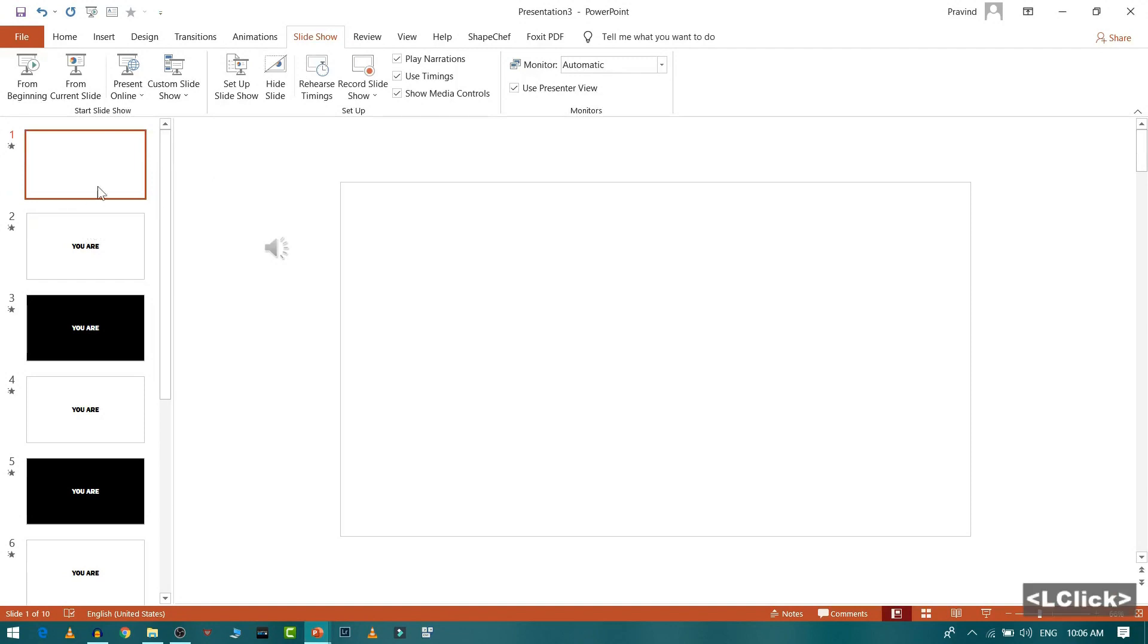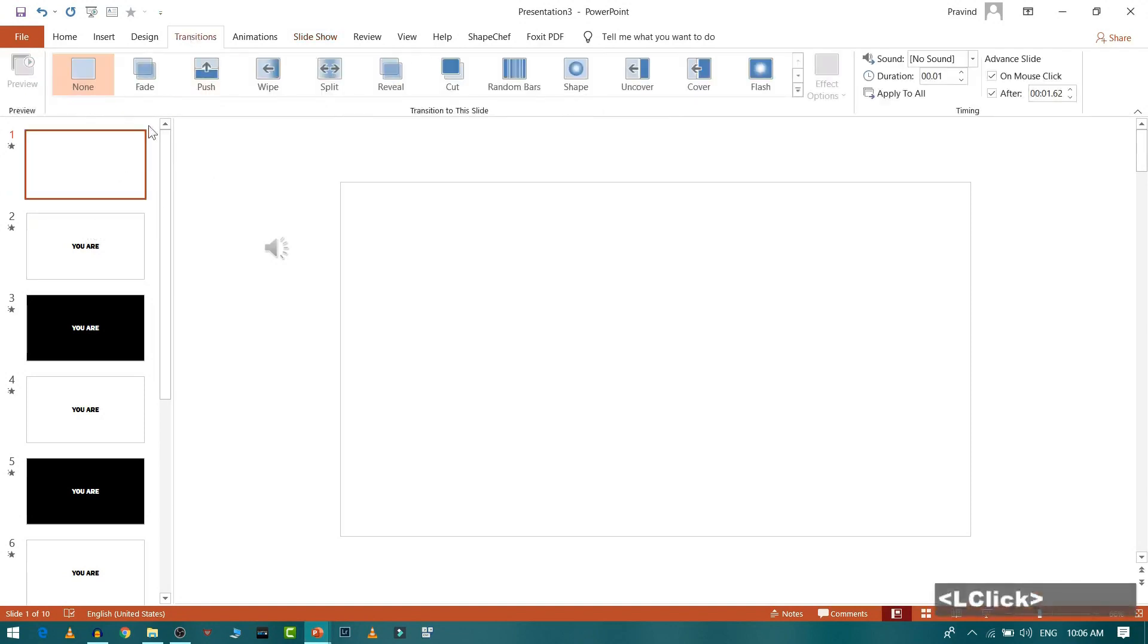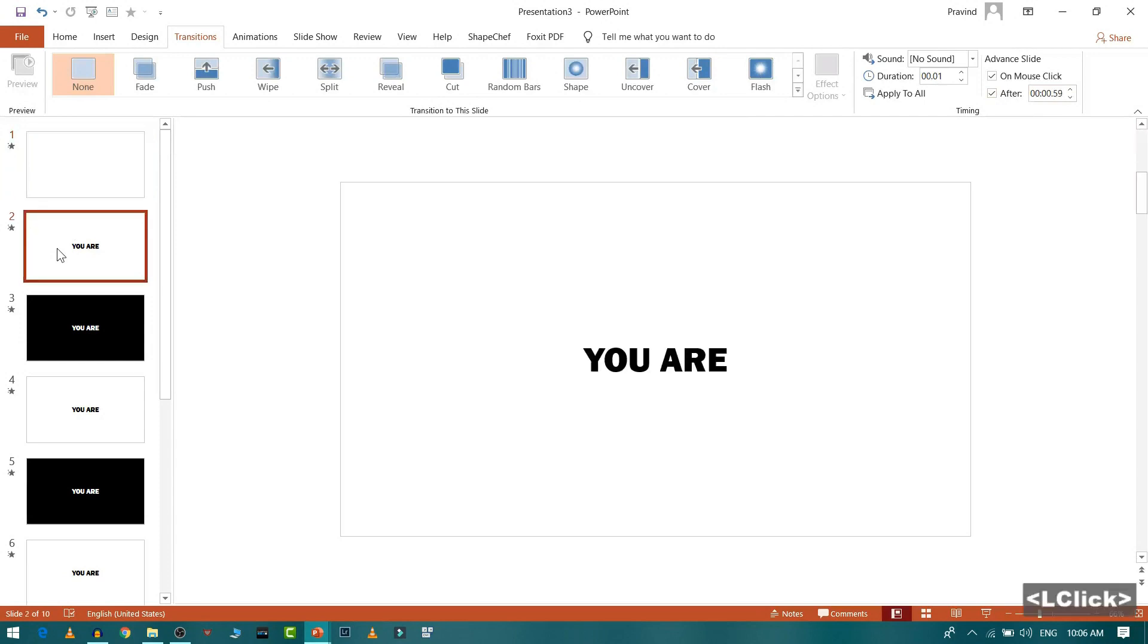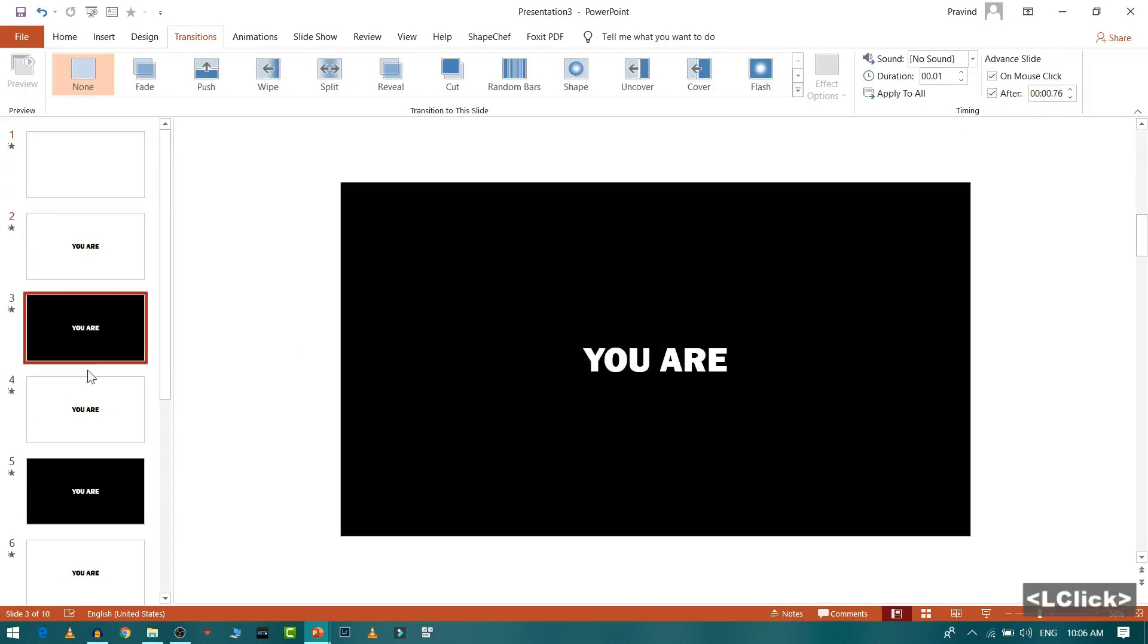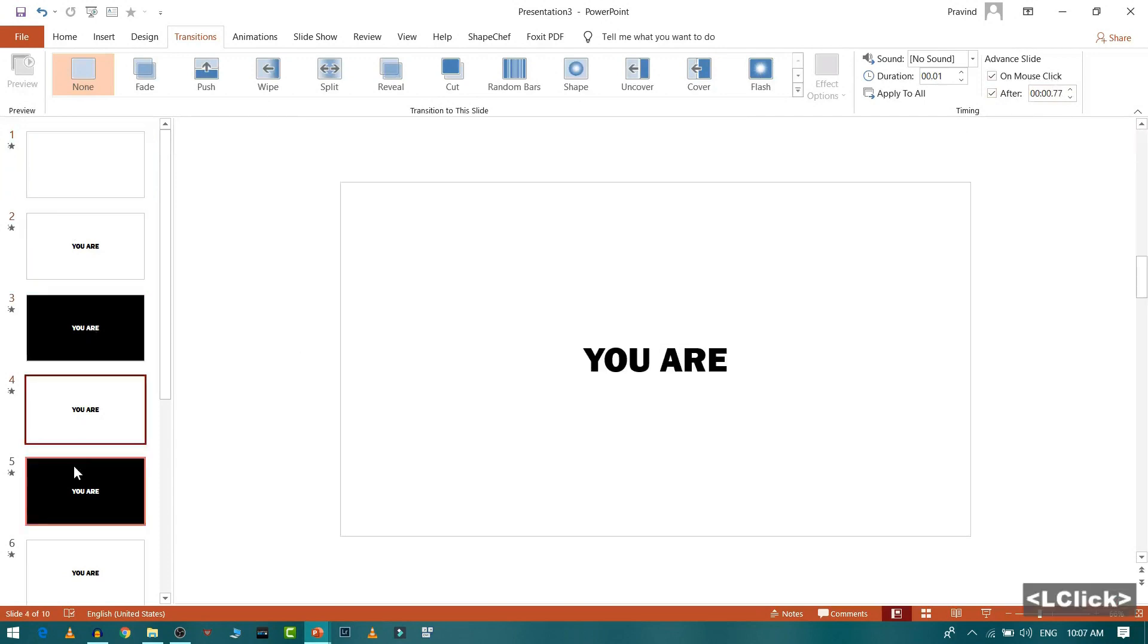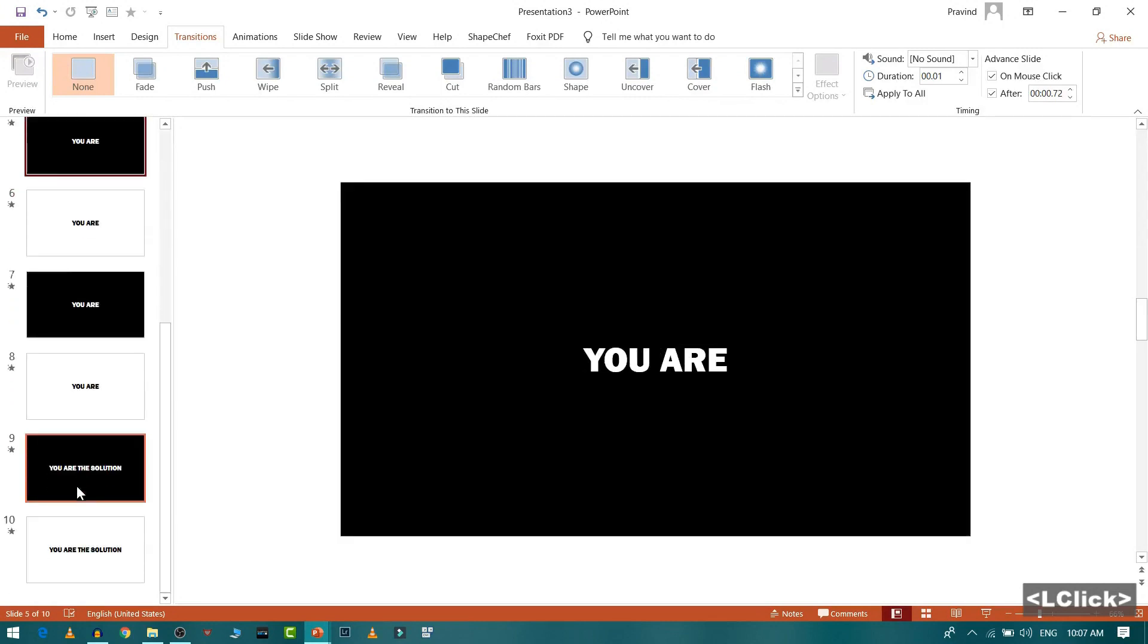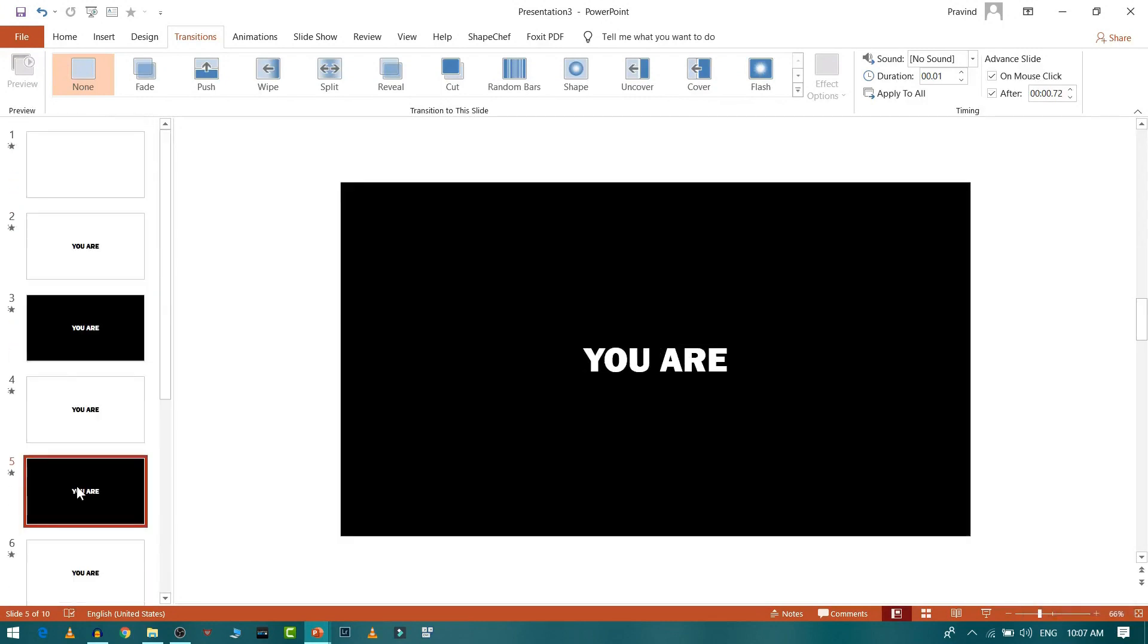So now when you will go to transition and when you will see this, see the timing got selected automatically by itself. So this is ticked and the timing is there. For second slide, again the timing is there. So all timing got added to all the slides. Now let me just play it and see if it's working fine.